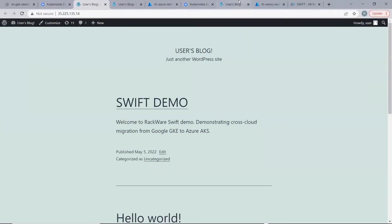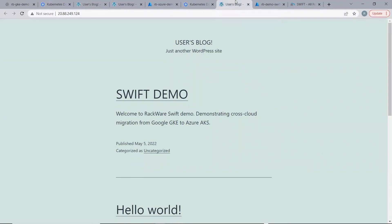Hence, Swift successfully migrated the containerized application from Google GKE cluster to Azure AKS cluster.